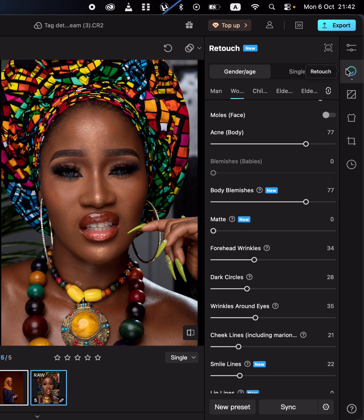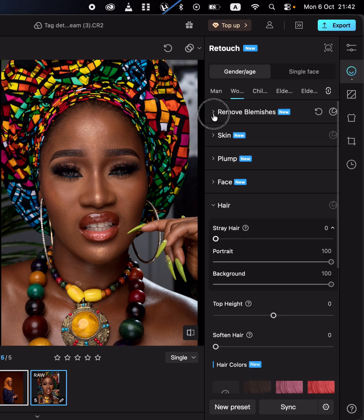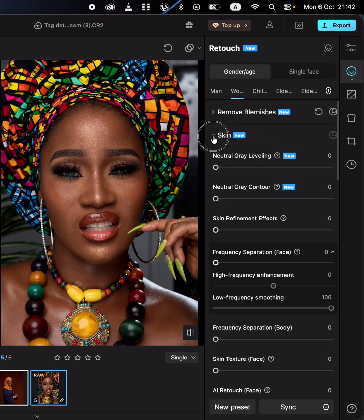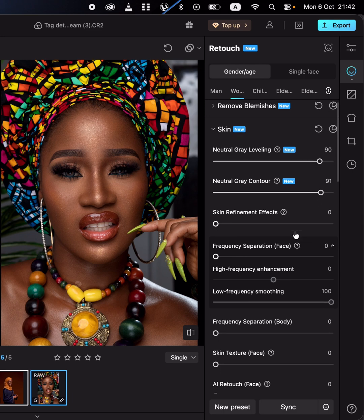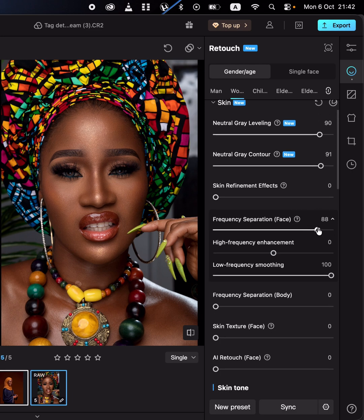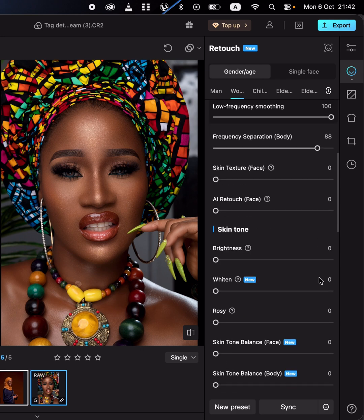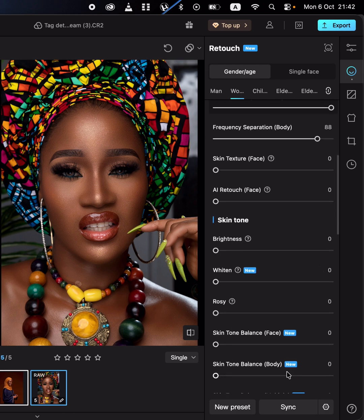Come to the next option for skin retouching. Go to the skin option where you can do dodging and burning for the images, and you can also do frequency separation for both the body and the skin. You can also calibrate the image by coming to skin tone balance, which will help you edit and get the best image.